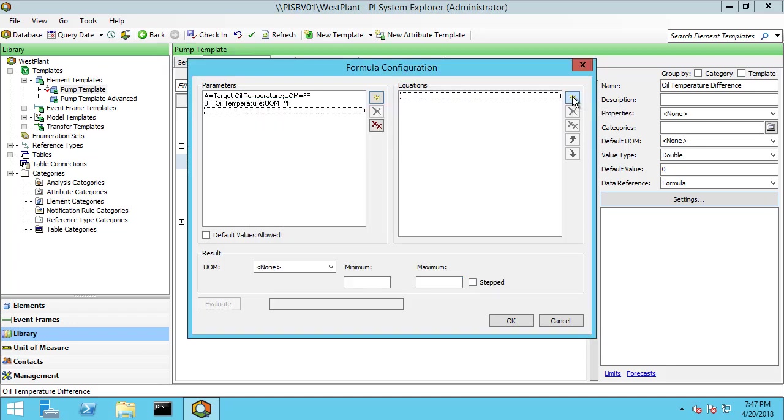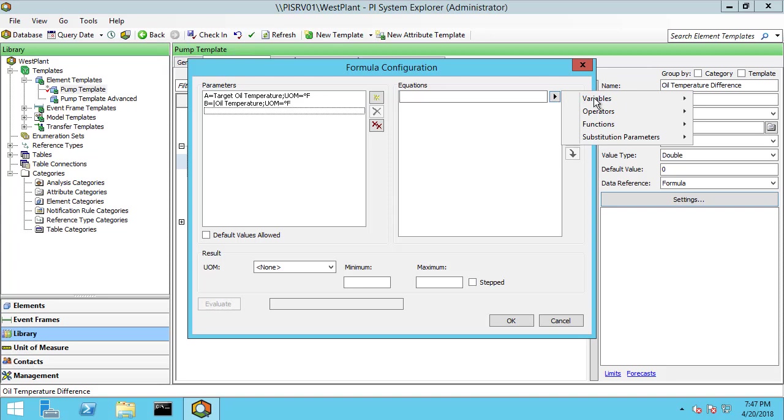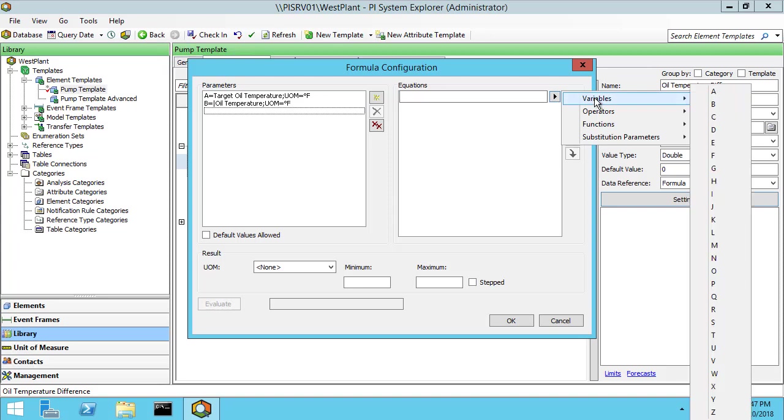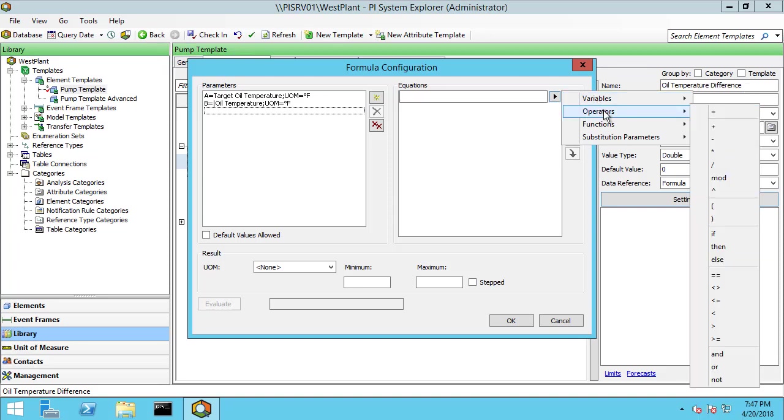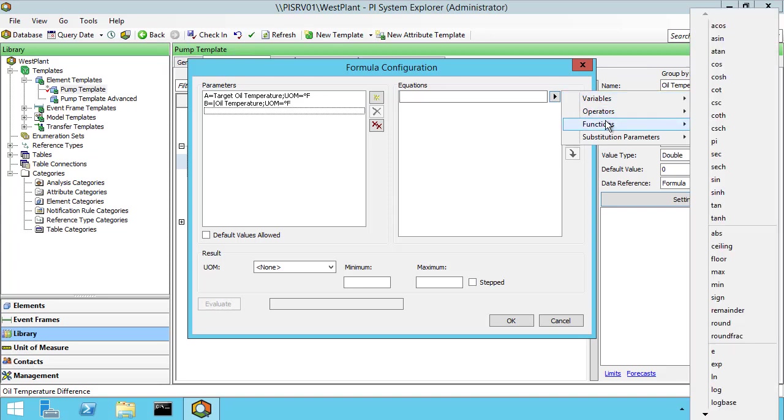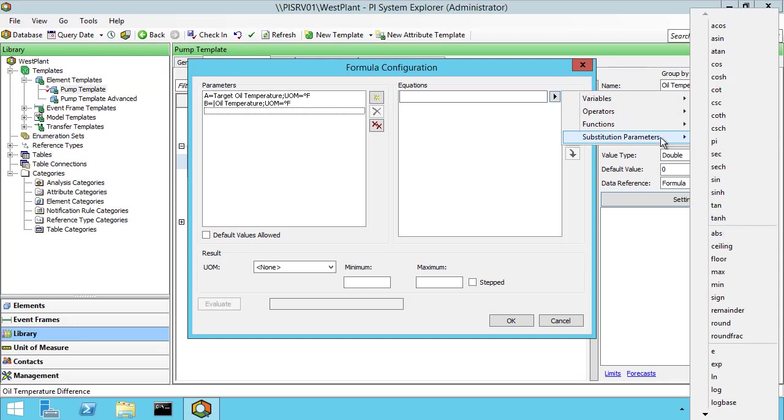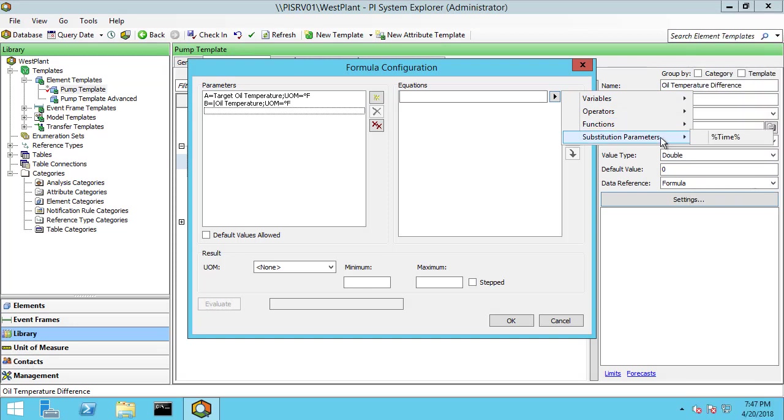Let me create an output here or one of our equations that outputs a result. Here are some of the shortcuts. We can bring in our variables, various operators, functions. In this case we're going to use absolute value. And then we have a substitution parameter for the current time which we're actually going to use in the next example.